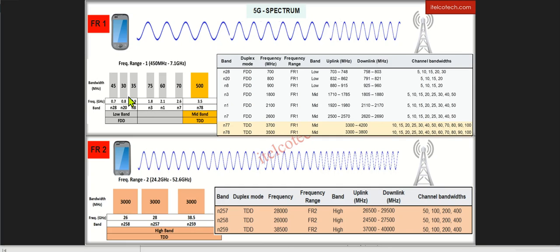Now, to mitigate this issue of less bandwidth in the lower band, there is an option of mid-band where we can go up to 500 MHz bandwidth, but there is a trade-off between the coverage and capacity here in this case.